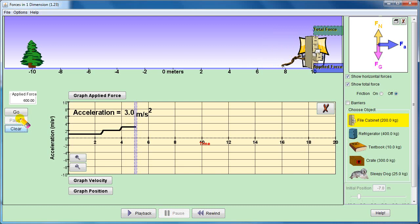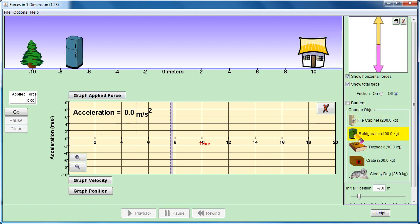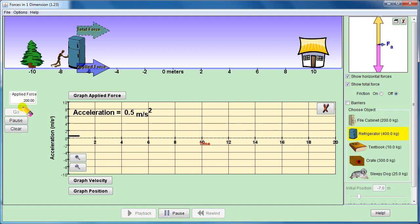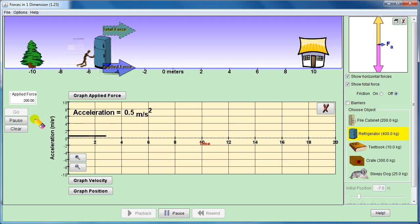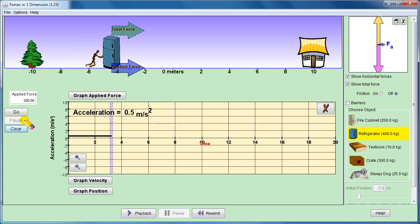Now let's suppose I increase the mass. We reset the force to 200 newtons, and now instead of the file cabinet, we take a refrigerator of 400 kg. With the same 200 newton force applied, the acceleration decreases to 0.5 m/s². As mass increases, acceleration decreases.